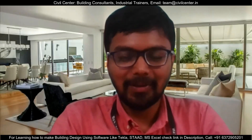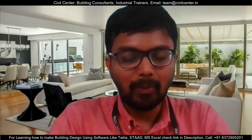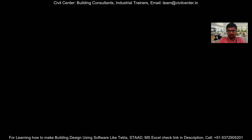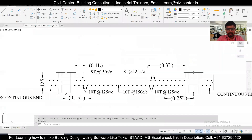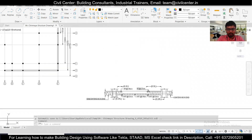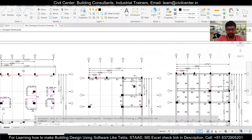Good morning everyone, this is Minar from Civil Center. Welcome back to our channel. Another video on bar bending schedule. Bar bending schedule is very important if you want to procure materials at the site, and it's an important part of every building estimation. In today's video, we'll do the bar bending schedule of a particular slab using MS Excel, which makes it efficient and reusable for other projects as well.